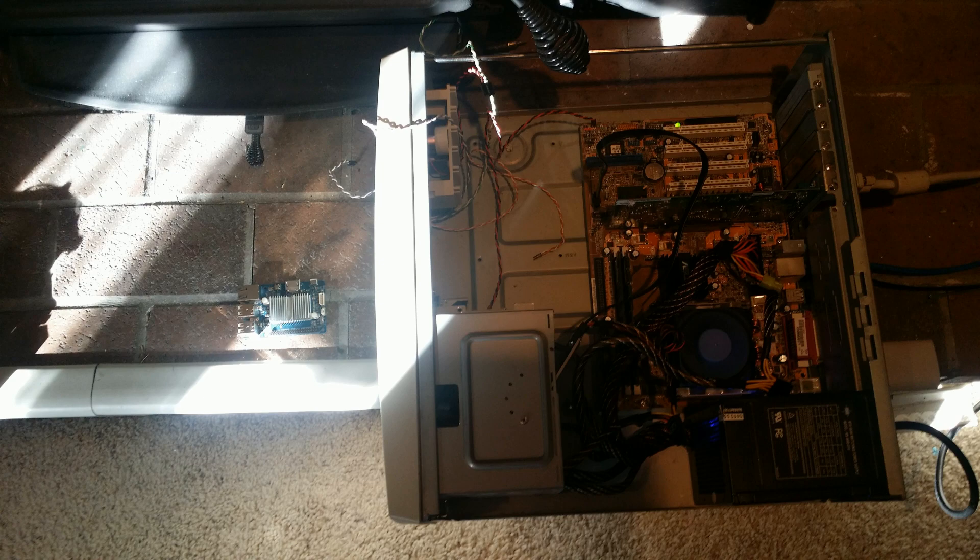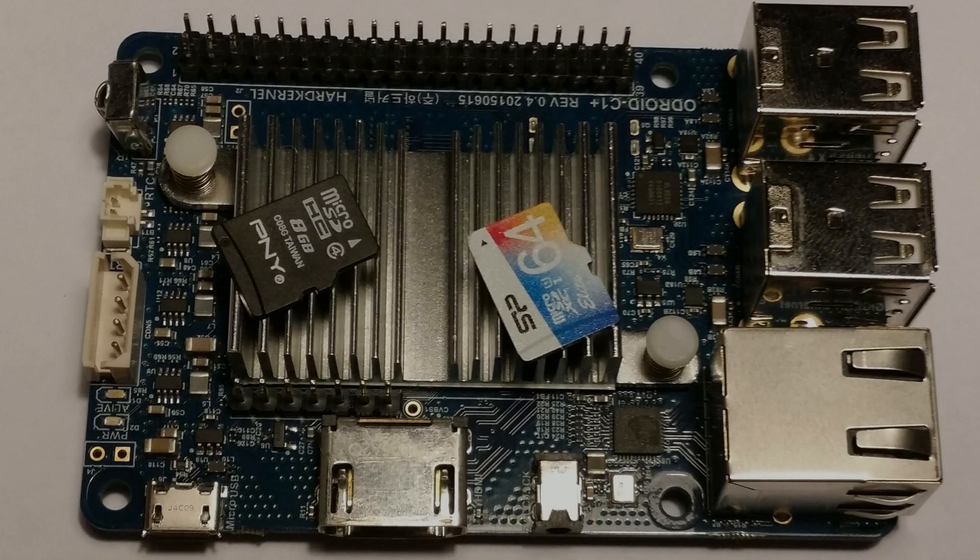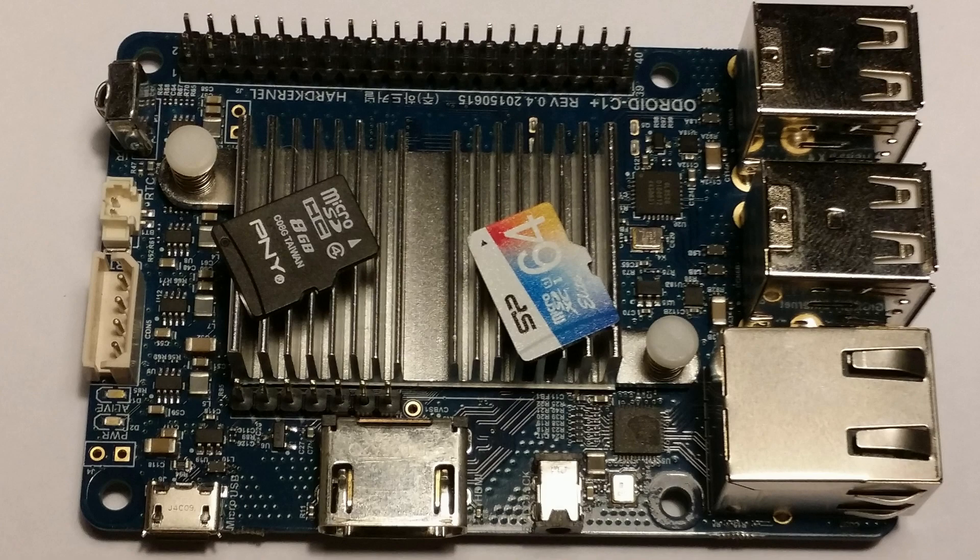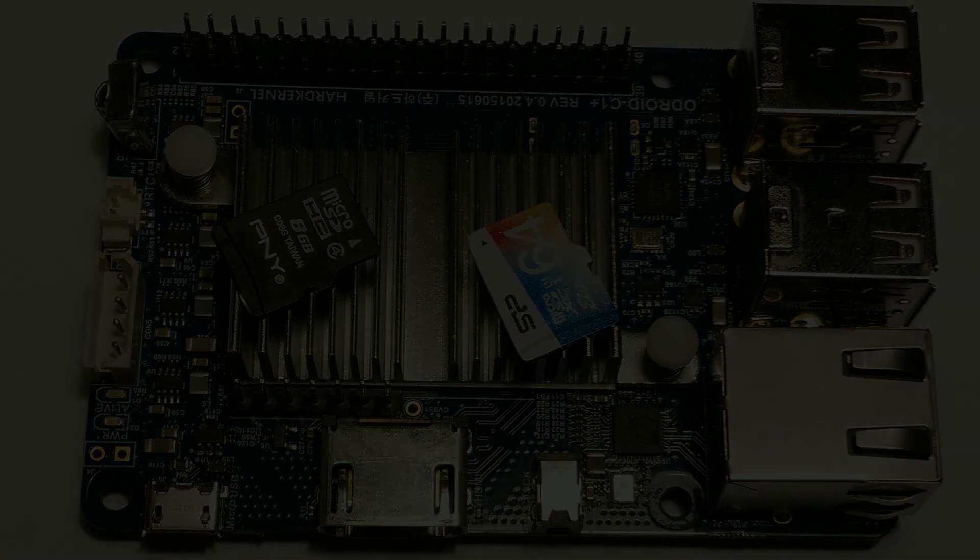So the two computers we're going to be comparing are the Odroid C1 Plus. You probably already know the specs, but in case you don't, it's a quad-core 32-bit ARM system-on-chip type computer like the Raspberry Pi 2. And it is clocked at 1.5 GHz. It has 1 GB of DDR3, 32-bit, 792 MHz RAM.